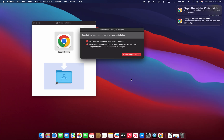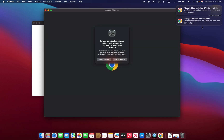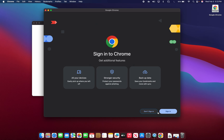Go ahead and click Open when it asks. It's going to say Google Chrome is ready to complete your installation. You can set it as your default browser and help make Google Chrome better — just click Start. You can check those options if you'd like. This is going to show you what notifications are going to look like along with icon badges. Then it's going to ask what you want to use as your default browser — you can either click Keep Safari or Use Chrome.